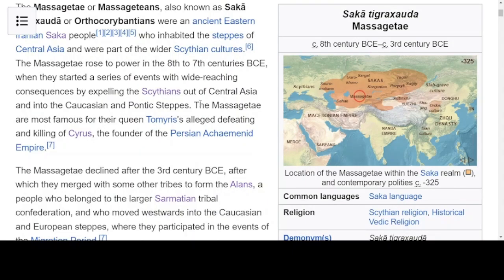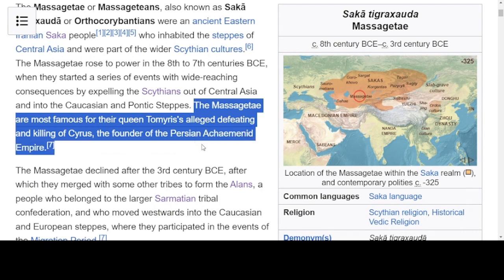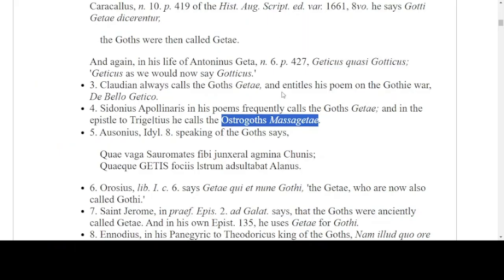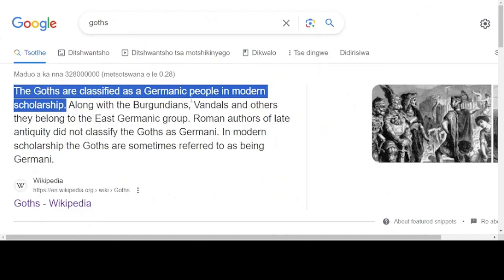The Massagetae are most famous for their queen Tomyris and her alleged defeating and killing of Cyrus the Great, founder of the Persian Achaemenid Empire. Getting to the truth of the Massagetae could be important for thinking about the Persian Empire, because the way they have the Massagetae placed impacts on the way they present the Persian Empire. If the Massagetae are being called the same as the Ostrogoths, that would make us think about the region of Germania — and how would that impact the way we view the Persian Empire?